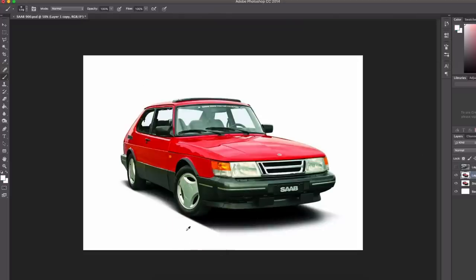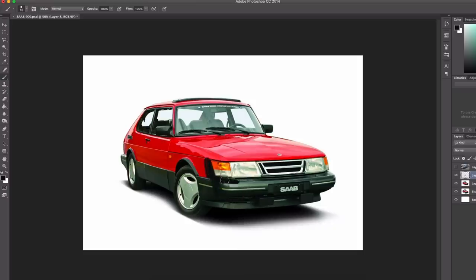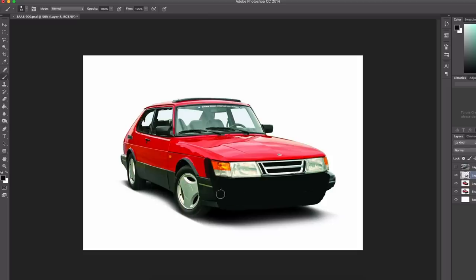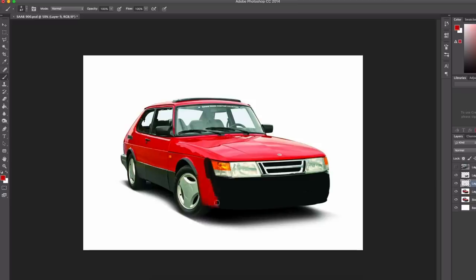All right, let's jump into the redesign of the Saab 900. So I wanted to create more of an aggressive look for this Saab 900 and modernize the whole design. Start here by not using the airbrush, which I normally do.